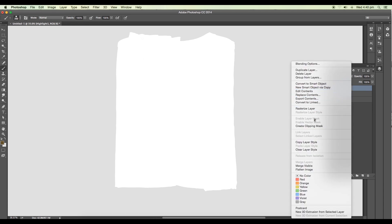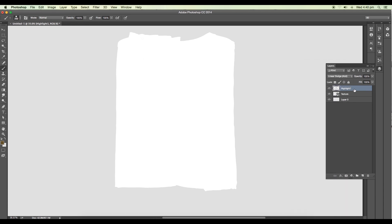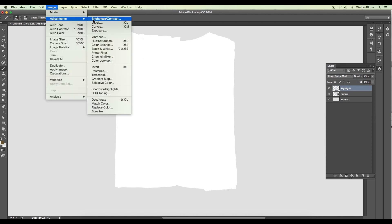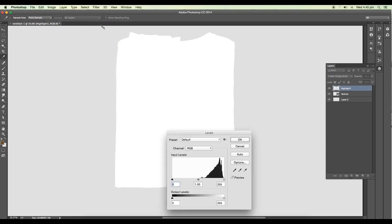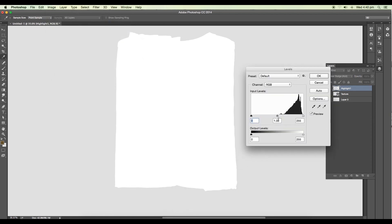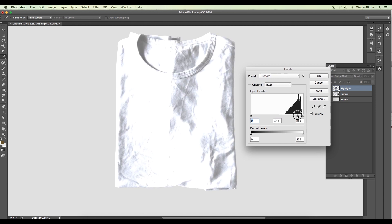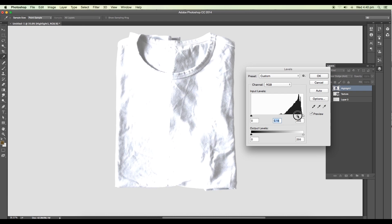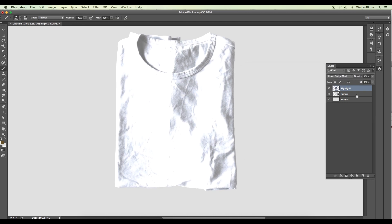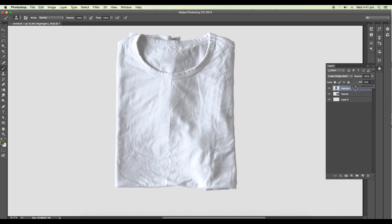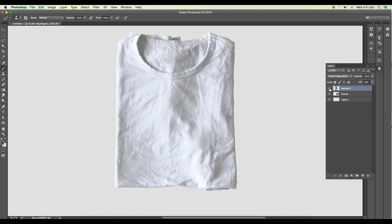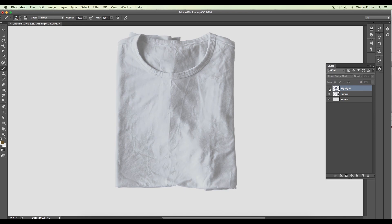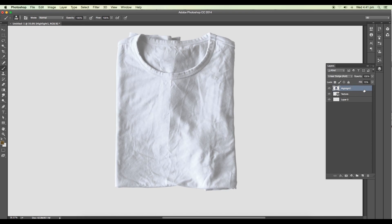This will give us a white color. Select the layer, first of all convert this into a rasterize layer. Now go to image, adjustment and levels. Here we'll increase the level, you can see the details here. Let's increase it around maybe 16 and reduce the opacity around 13. If you hide out the layer, you can see we've got some details with the highlights.